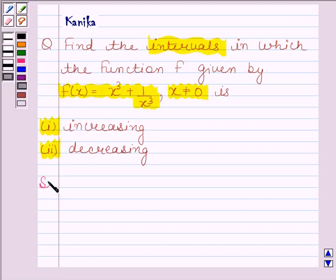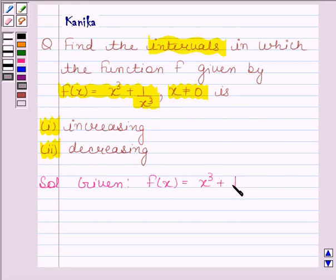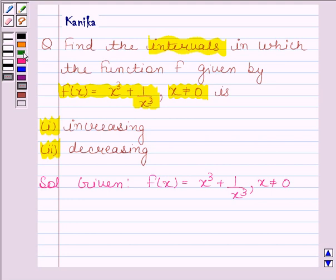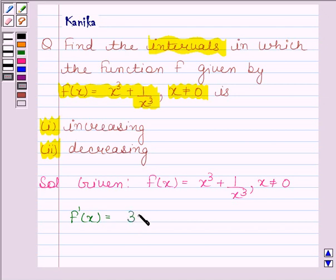Now begin with the solution. We are given that f(x) is equal to x cube plus 1 by x cube, where x is not equal to 0. We have to find the intervals in which the function is increasing and decreasing. For this we have to first find f dash x, so let us differentiate both sides with respect to x. On differentiating we get f dash x as 3x squared minus 3x squared divided by x to the power 6.